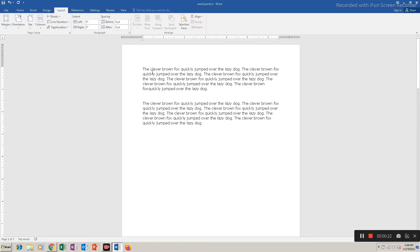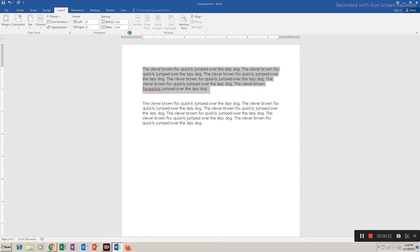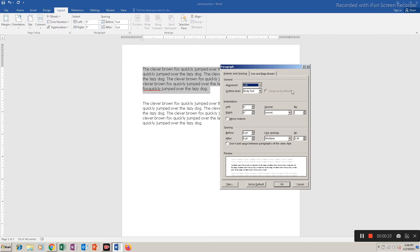So if I want to indent this text, I will select it. Then I have to click on this Layout tab and then click on this arrow here for paragraph, and there is an option here for indentation.